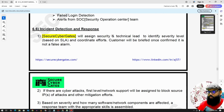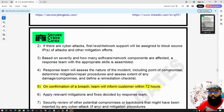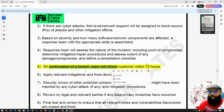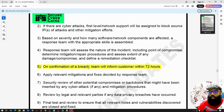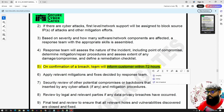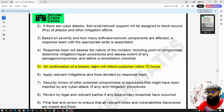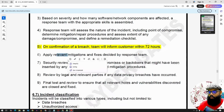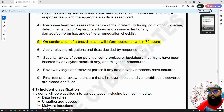For the detection and response policy, once there is a confirmed breach, the team will inform the customer within 72 hours, depending on regulatory and company requirements. The relevant mitigation and fixes are decided based on the complexity of the incident and the processes in place.